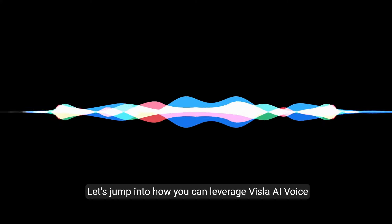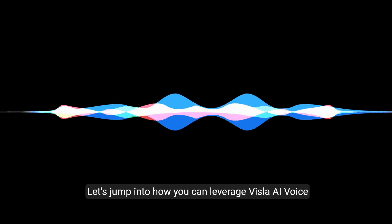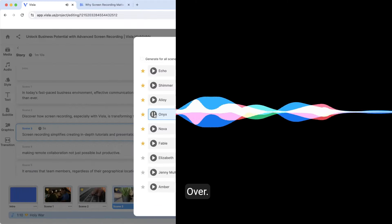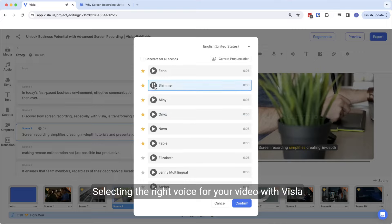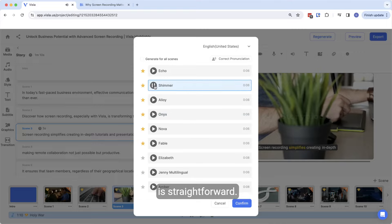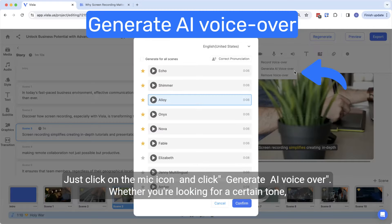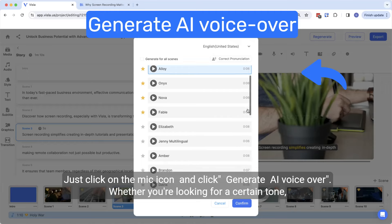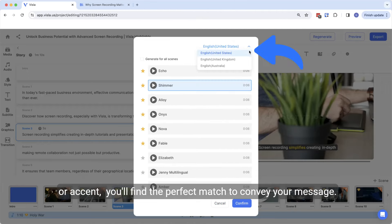Let's jump into how you can leverage Vizsla AI voiceover. Selecting the right voice for your video with Vizsla is straightforward. Just click on the mic icon and click Generate AI voiceover. Whether you're looking for a certain tone or accent, you'll find the perfect match to convey your message.